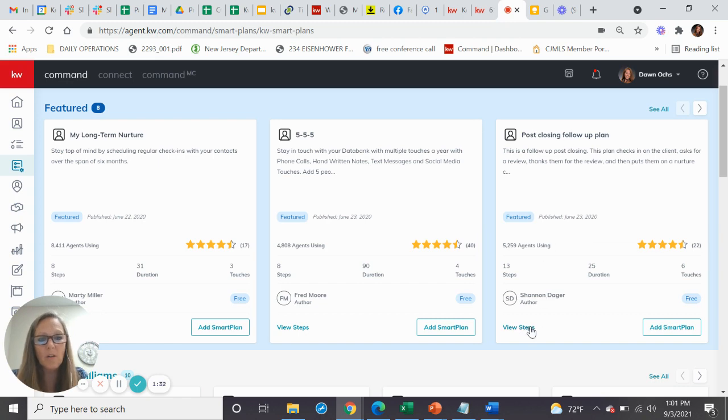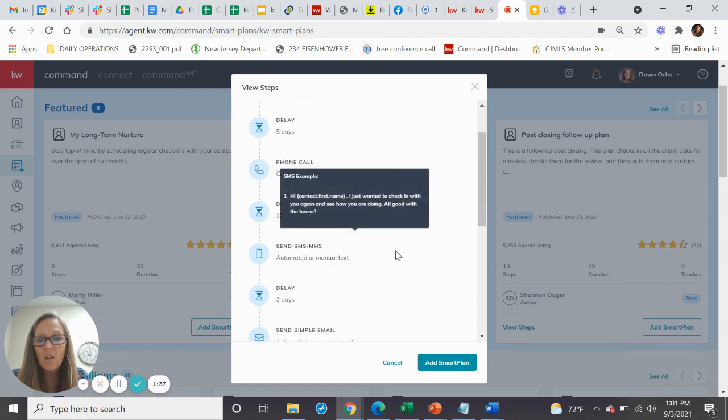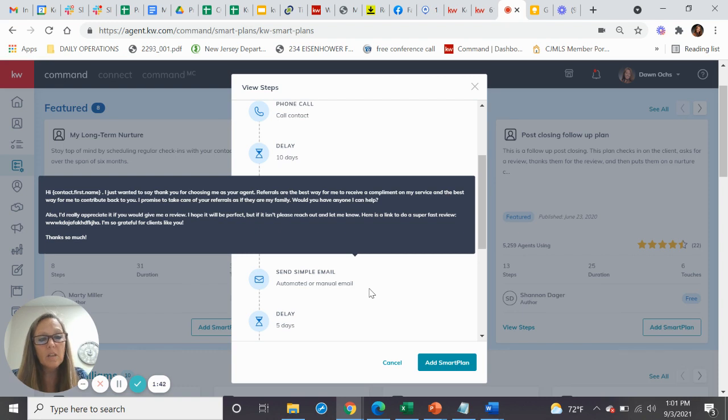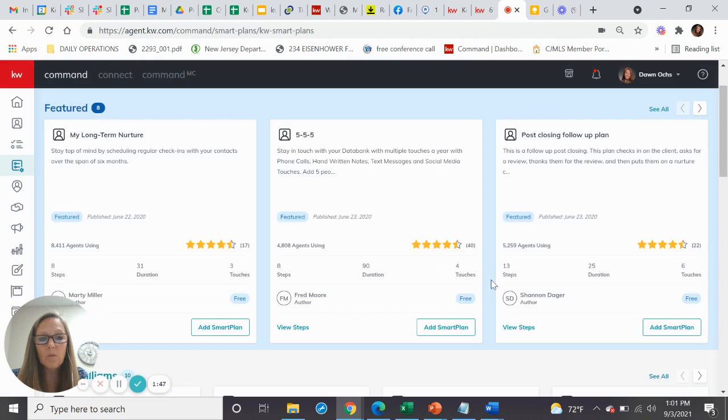So that might be something that you want to implement in your business. So it's a touch task, a delay, a call, automated email, text messages, and then a simple email, really keeping your clients in close contact with you just to make sure that they're doing okay. So that's another great post-closing follow-up plan.